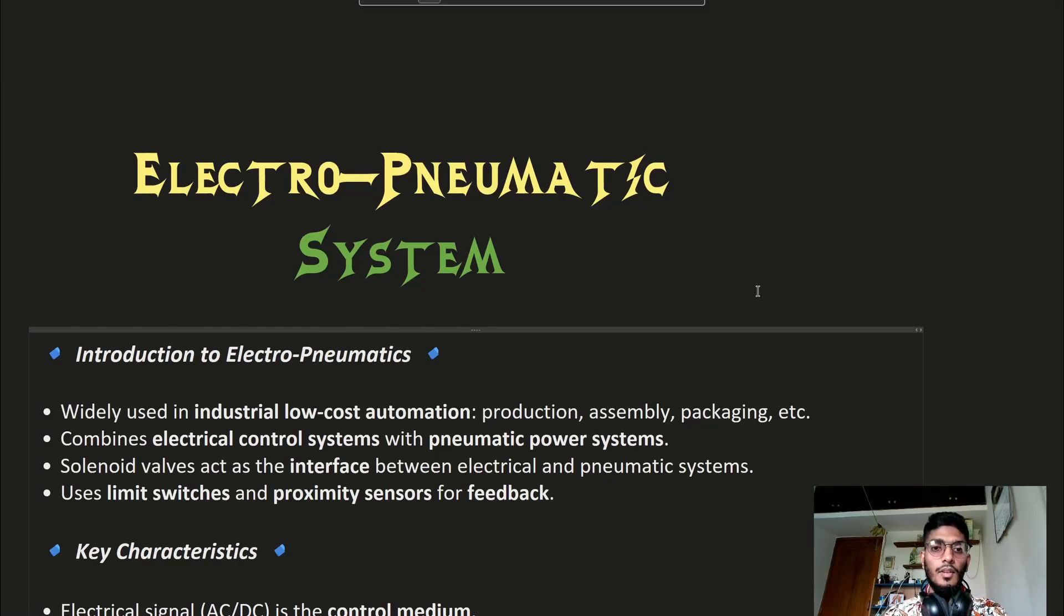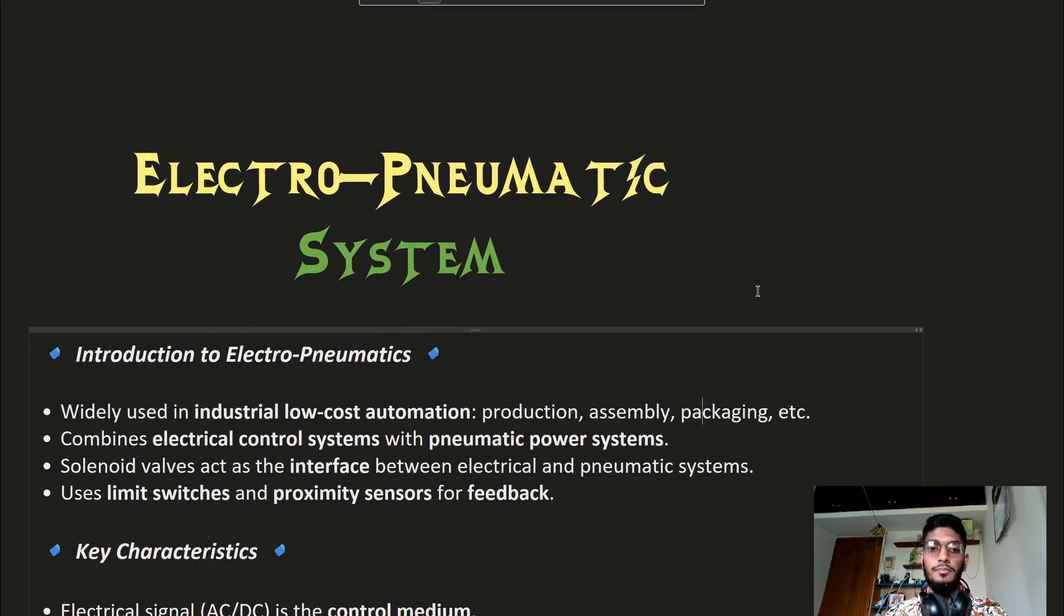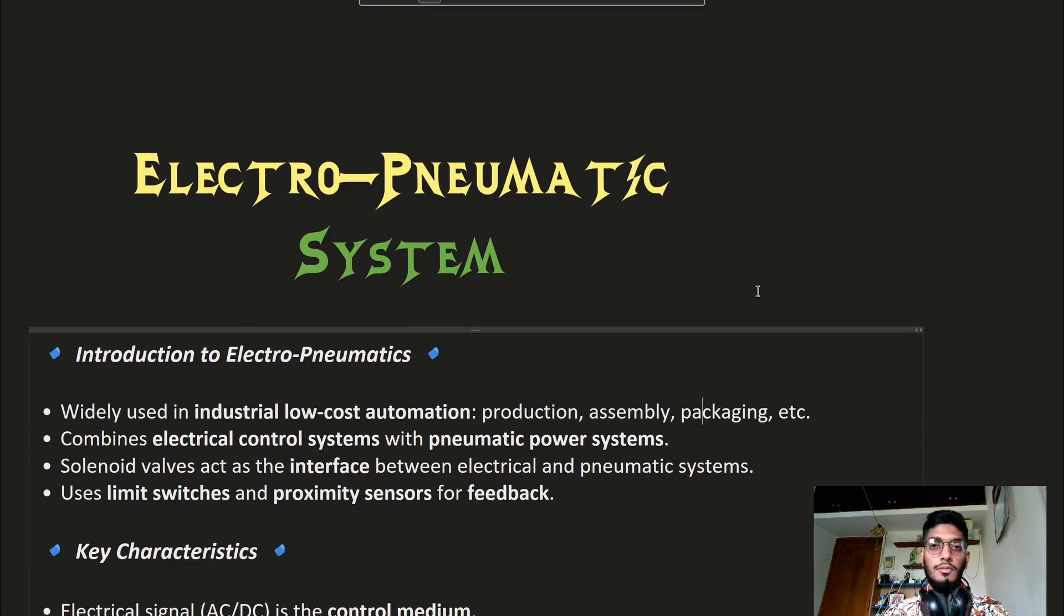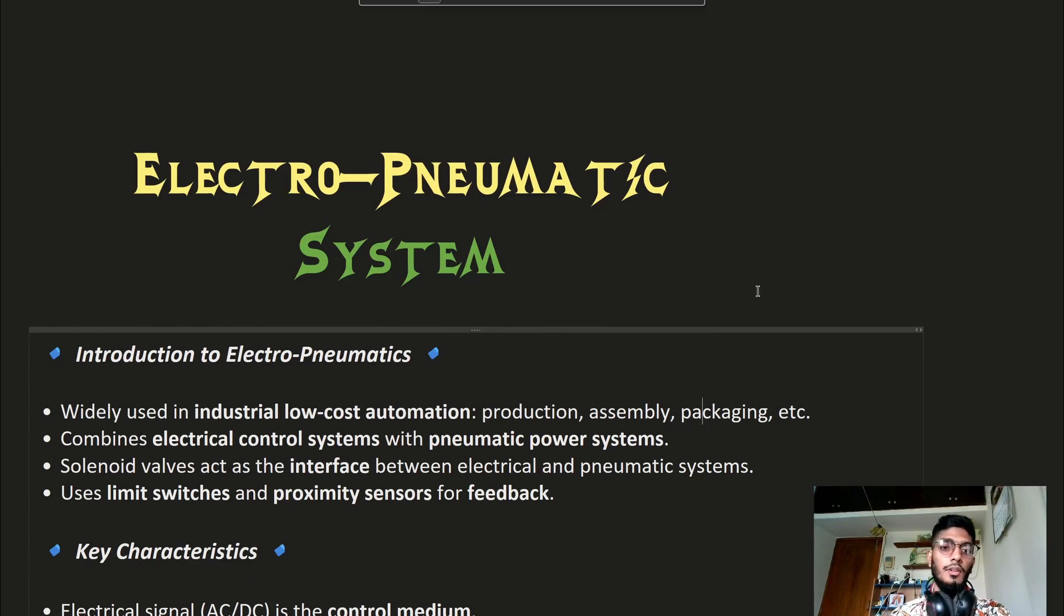Bismillahirrahmanirrahim. Assalamu Alaikum everyone. Welcome to a new lecture series on Electro-Pneumatic Systems. The previous series ended with the step counter method. Today we will start the Electro-Pneumatic System.